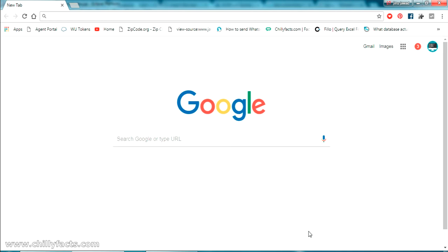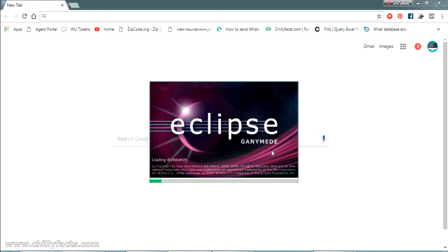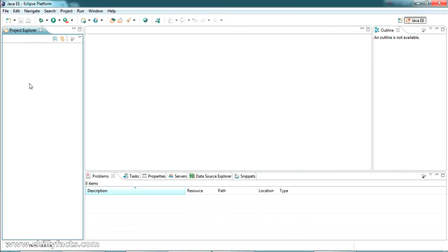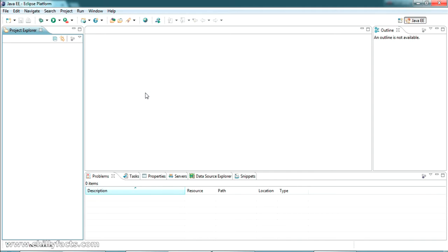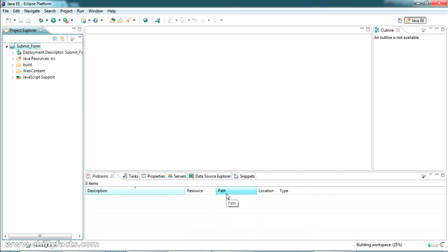I'm going to start using my Eclipse IDE. I'll start a new workspace here — just wait for the workspace to load. The workspace is created. I'm going to create a new dynamic web project. I'm giving the project name as 'submit form'. Just click Finish and leave the rest as default.